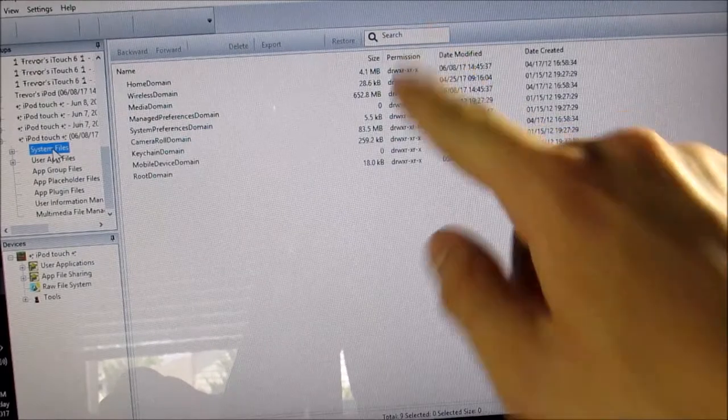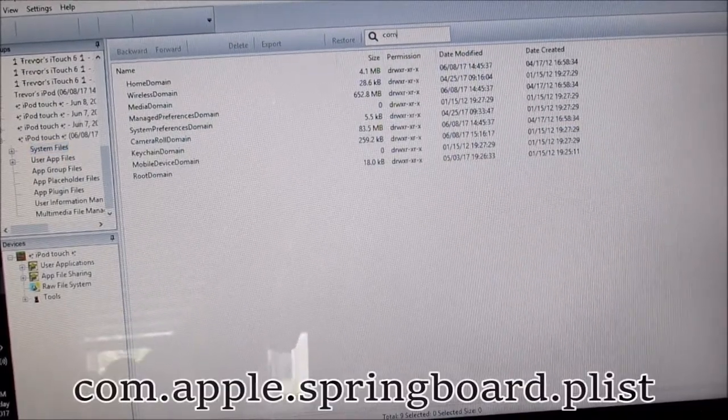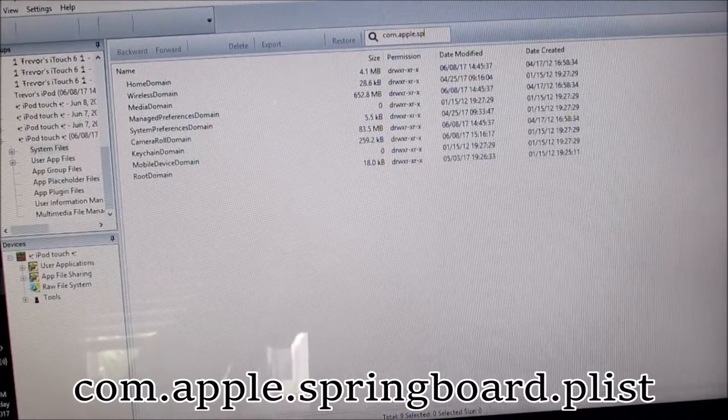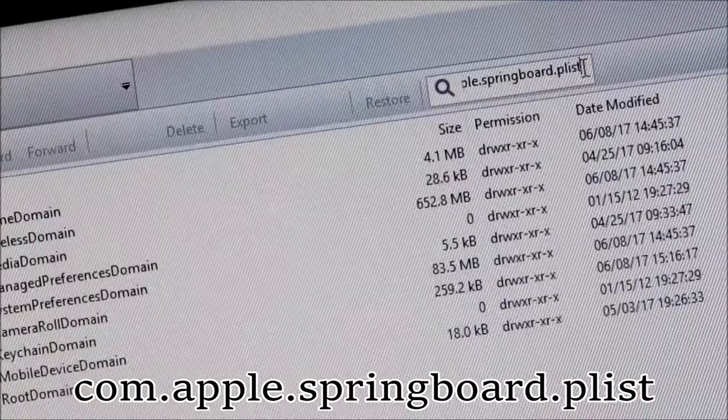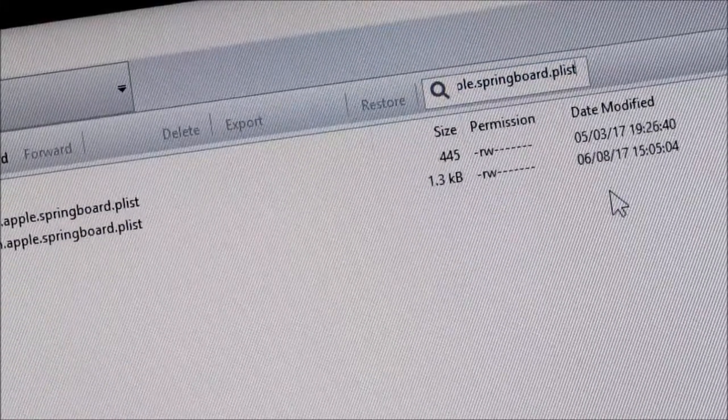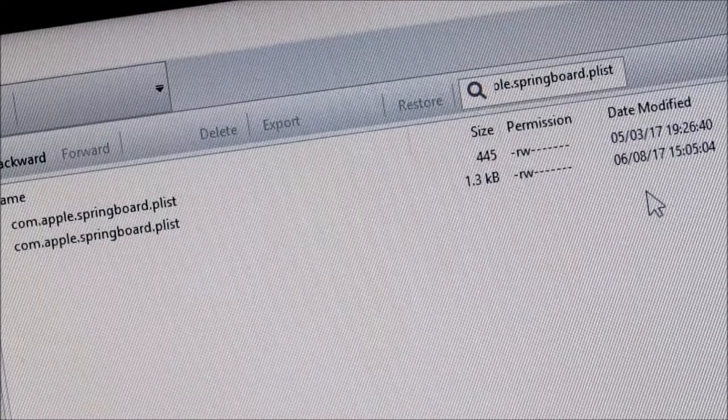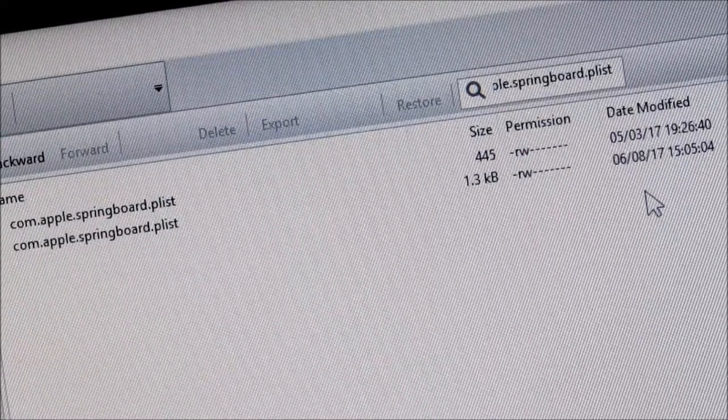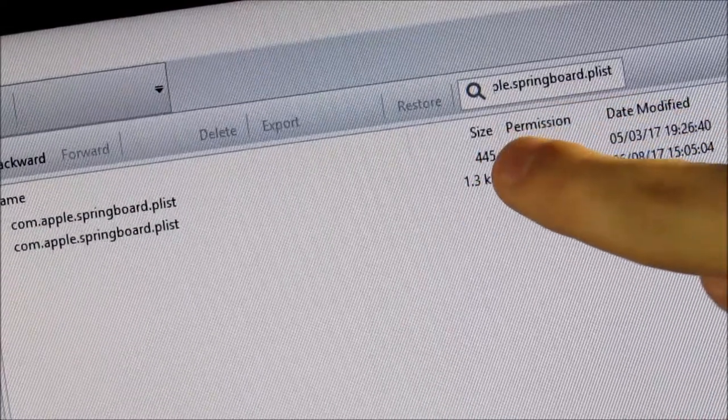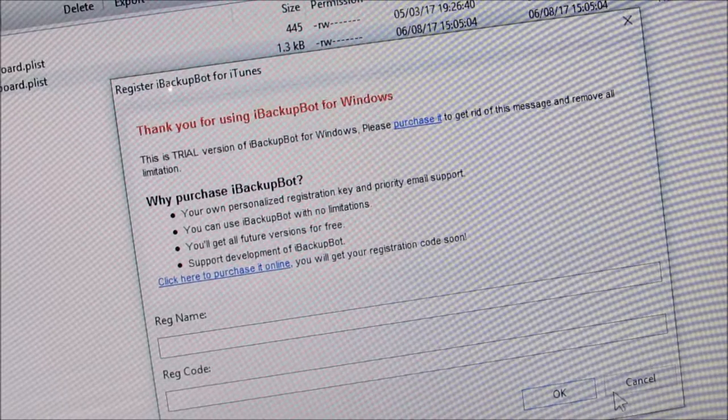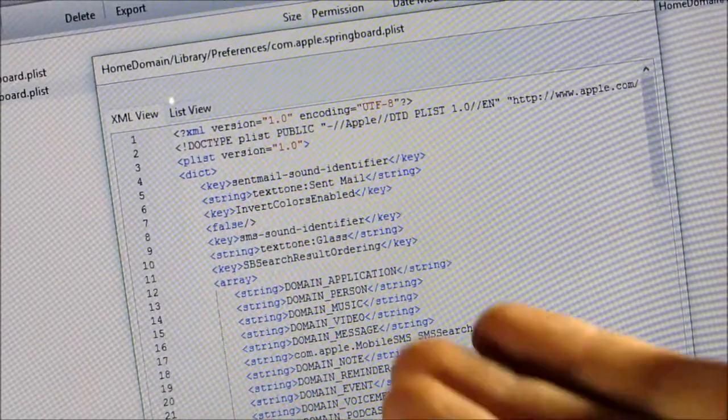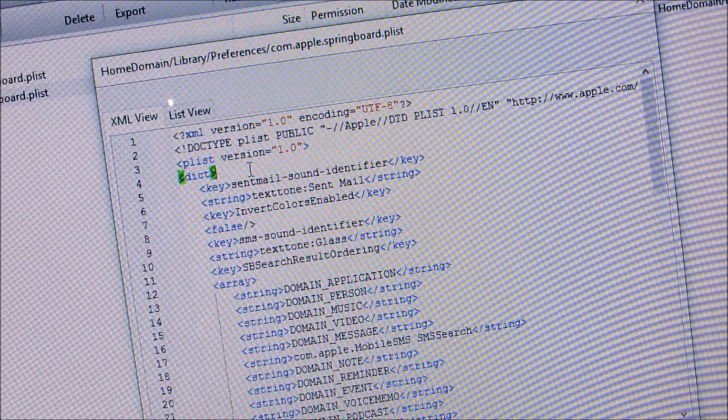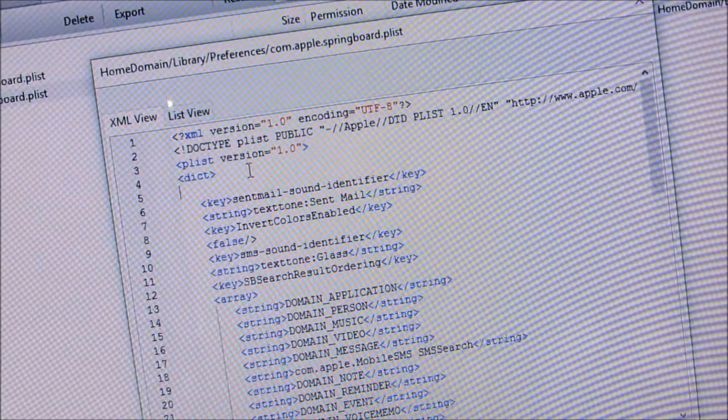Now, in here, we're going to go up to the search bar and type in com.apple.springboard.plist. Just like that, as you can see. And hit Enter. Now, in here, you'll see two files. So, we want to find the larger of the two files. So, in this case, 1.3 kilobytes is larger than 445 bytes. So, I'm going to click on the second one. And if this comes up, just click Cancel. And now, you'll see this window pop up. Now, in here, you're going to click right where it says D-I-C-T and hit Enter. And then, hit Tab.